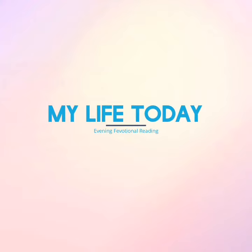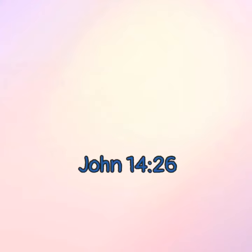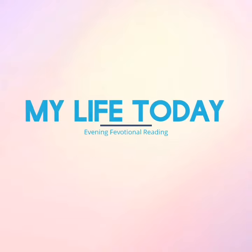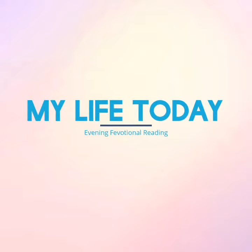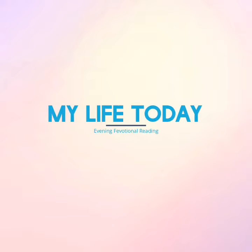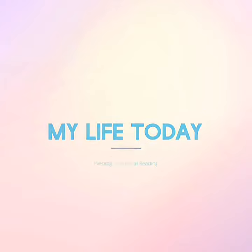The scripture reading is taken from John 14, verse 26. The Comforter, which is the Holy Ghost, whom the Father will send in my name, he shall teach you all things, and bring all things to your remembrance, whatsoever I have said unto you.